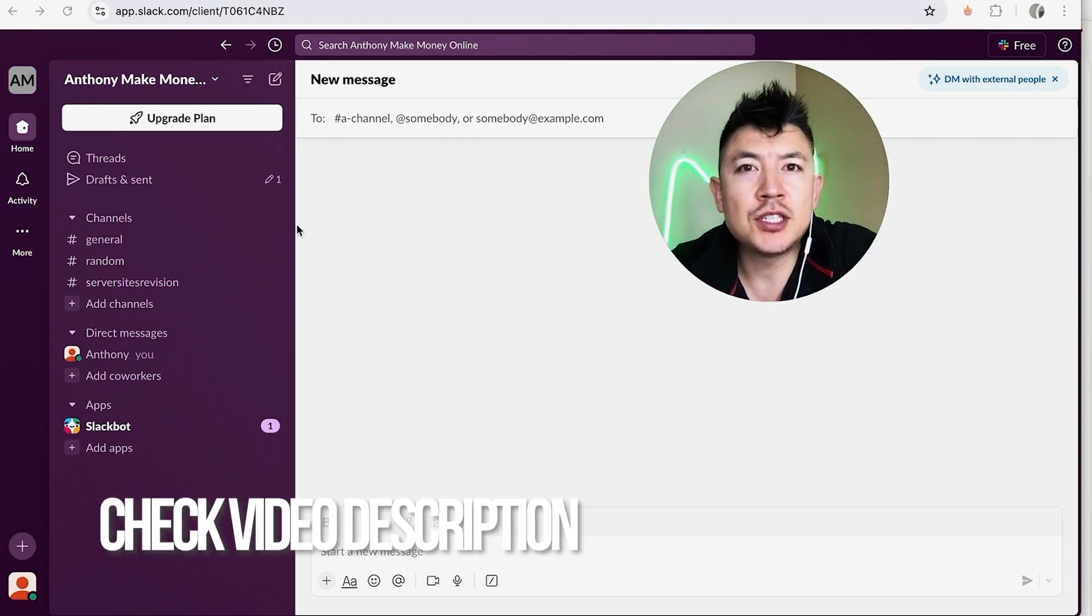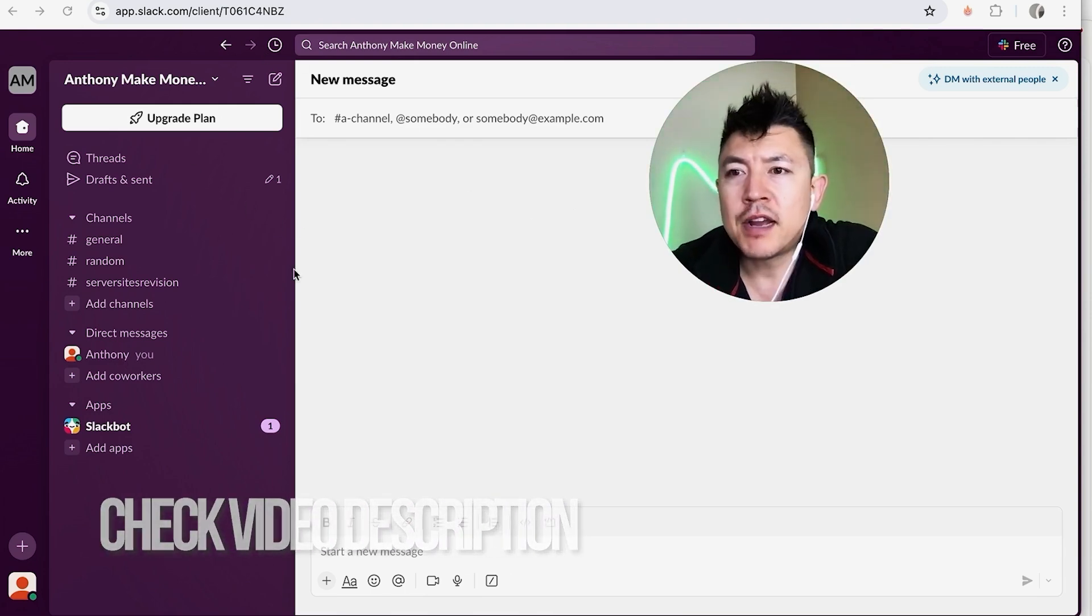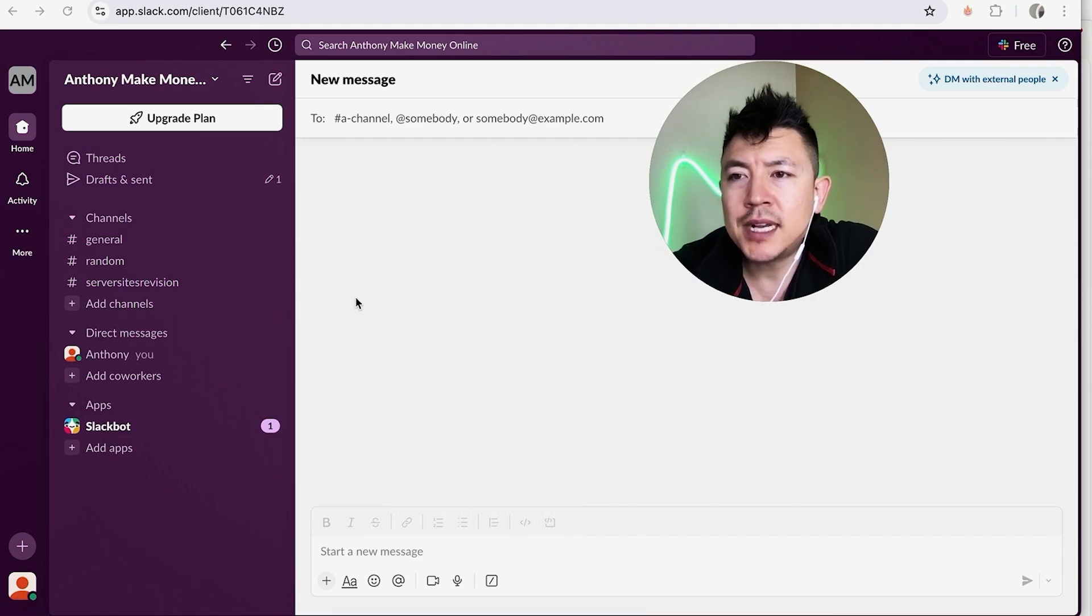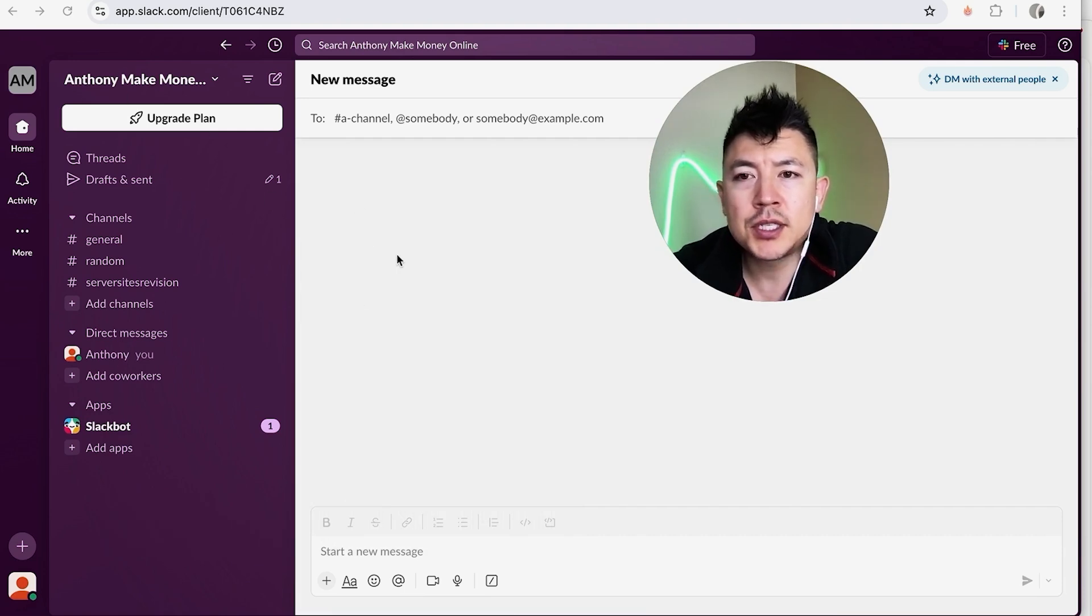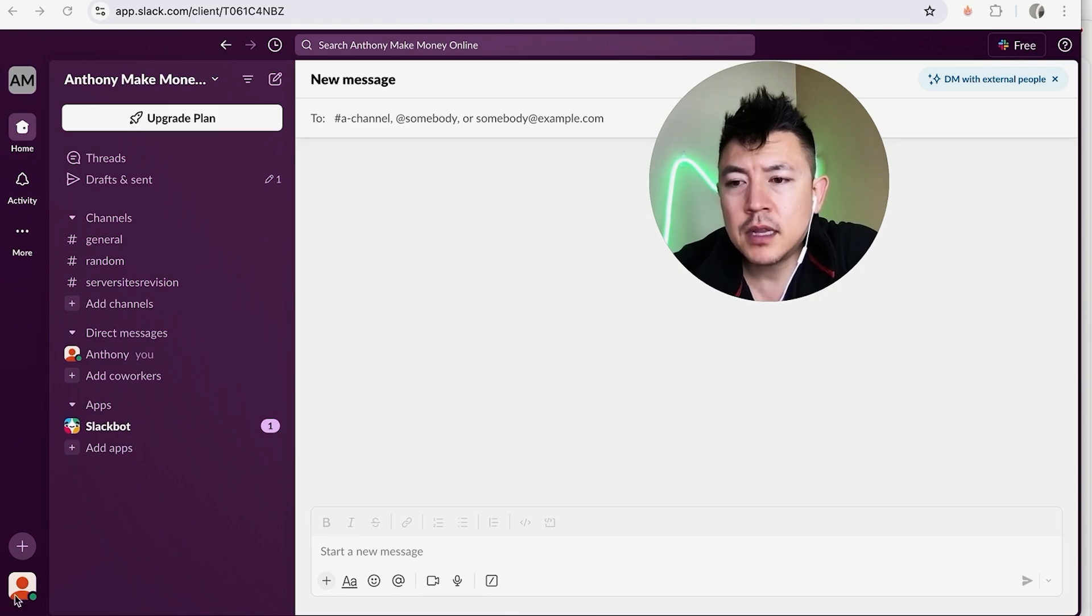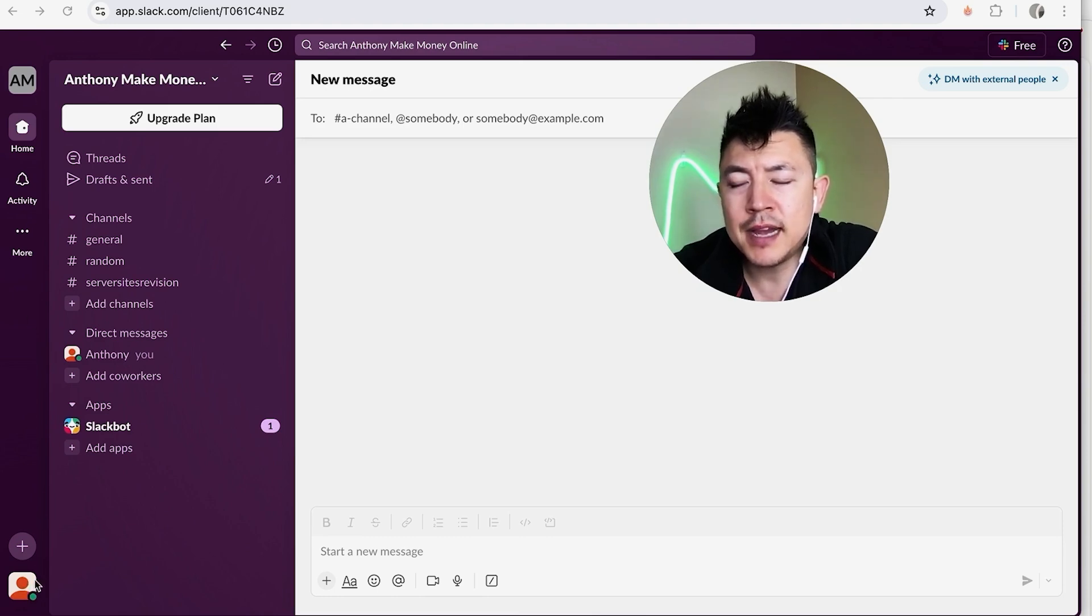Now here on the home screen, if you want to mark yourself as away, all you're going to do is here on the left side click on this little person icon here on the bottom left. You can see mine has a green dot next to it. Once you do that, this little menu is going to pop up.